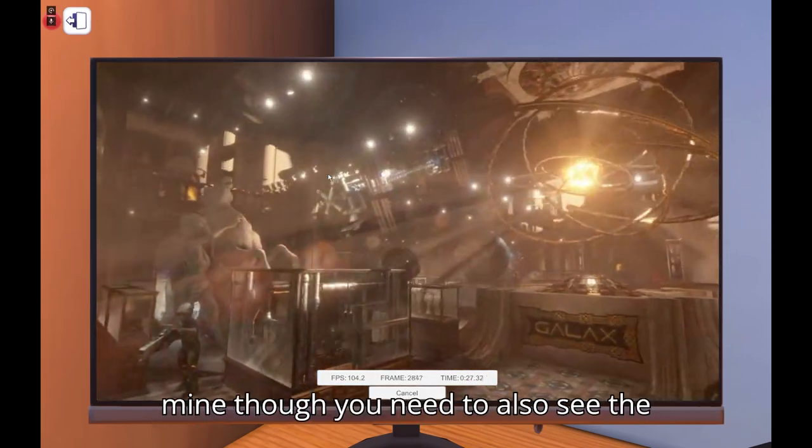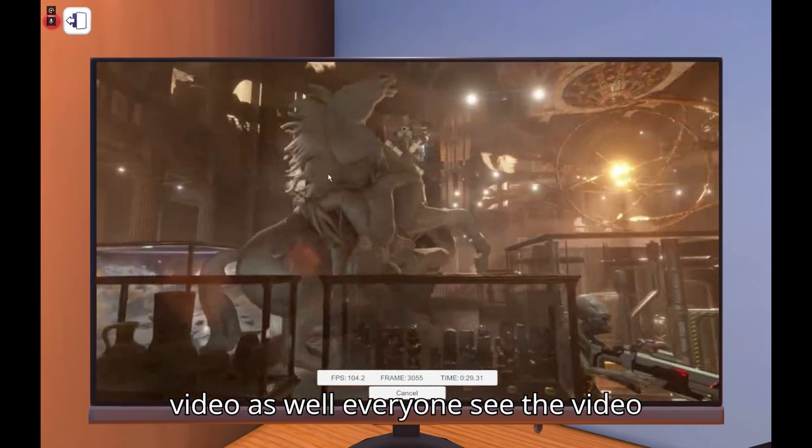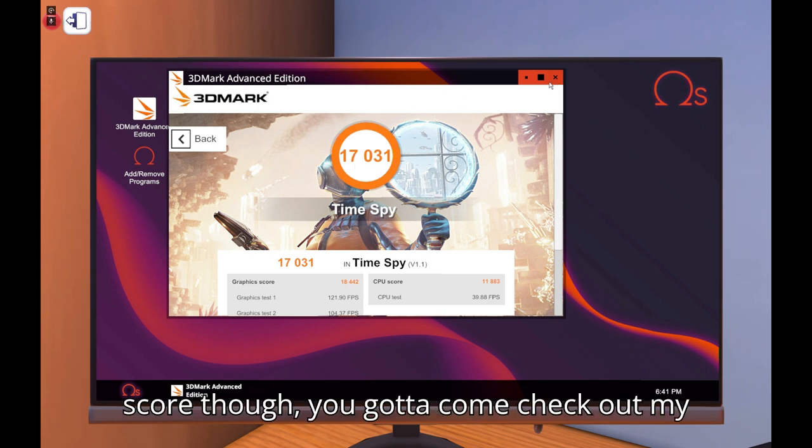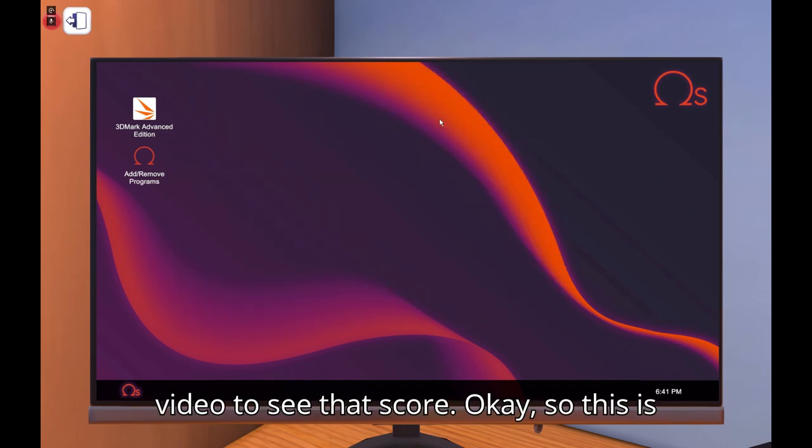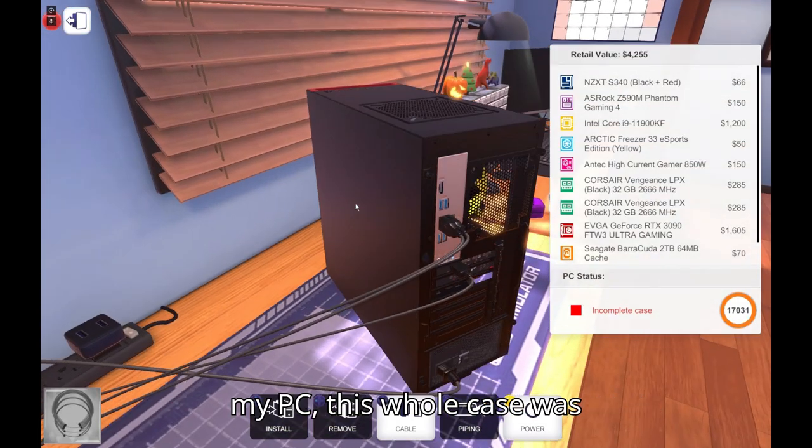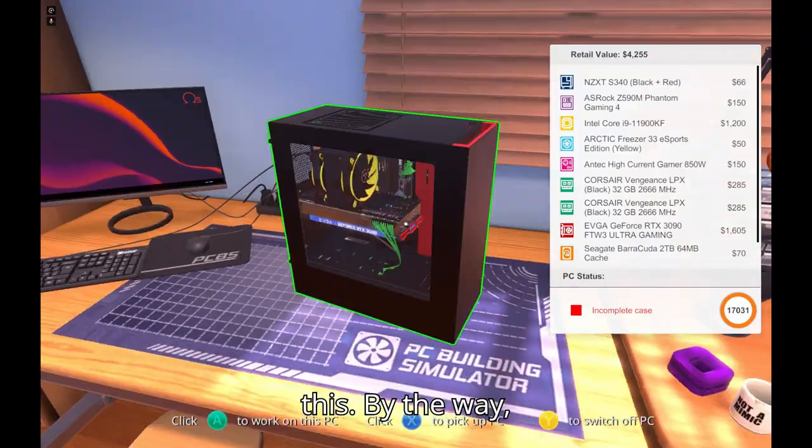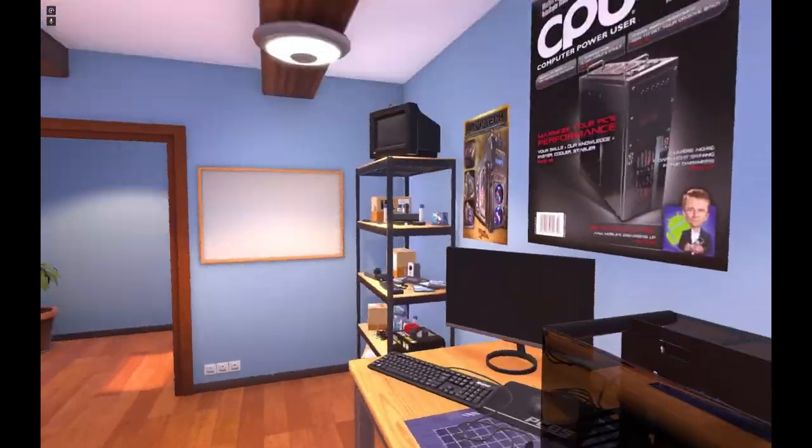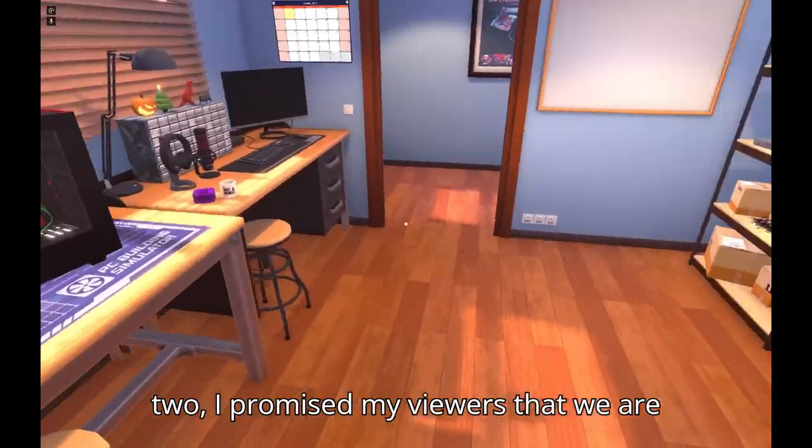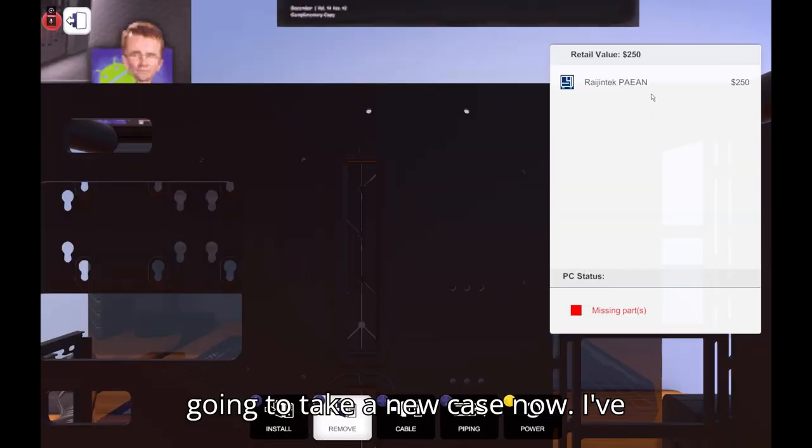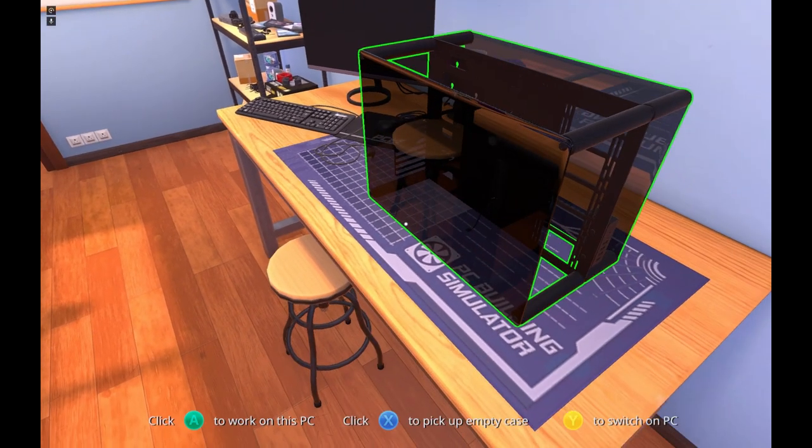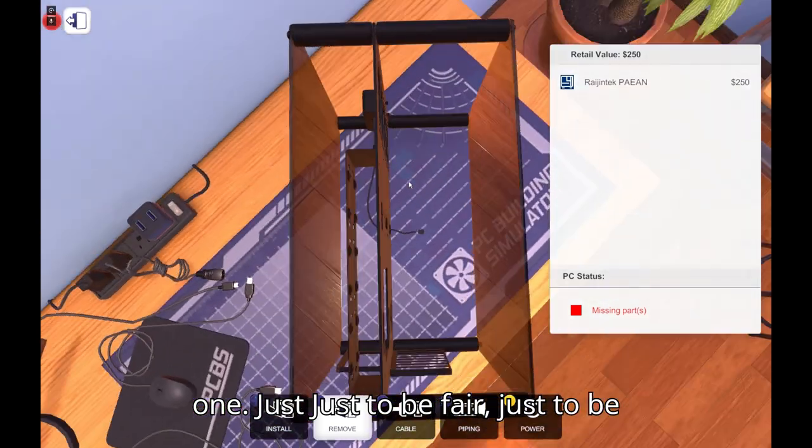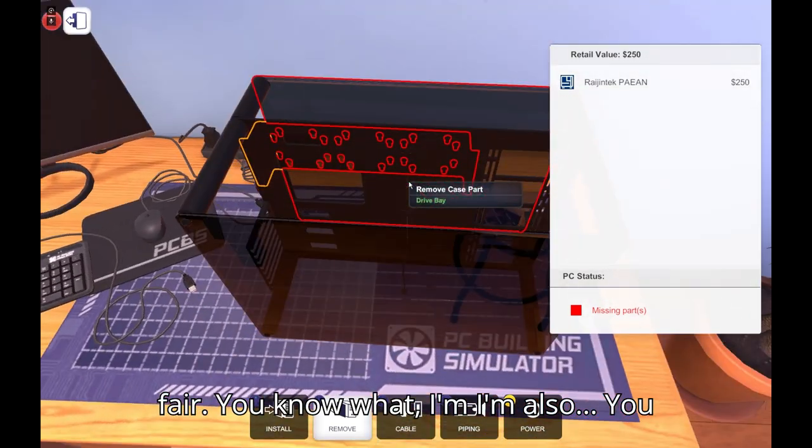All right then, as you can see we're getting really high frames. I'm not going to spoil my PC though. You got to watch, you gotta come over to see mine though. You need to also see the video as well. Everyone see the video. 1731.031. I'm not telling you my marks for that, you gotta come check out my video to see that score. Okay so this is my PC. This case, by the way just in case if we are thinking of round two, I promise you we are going to take a new case.